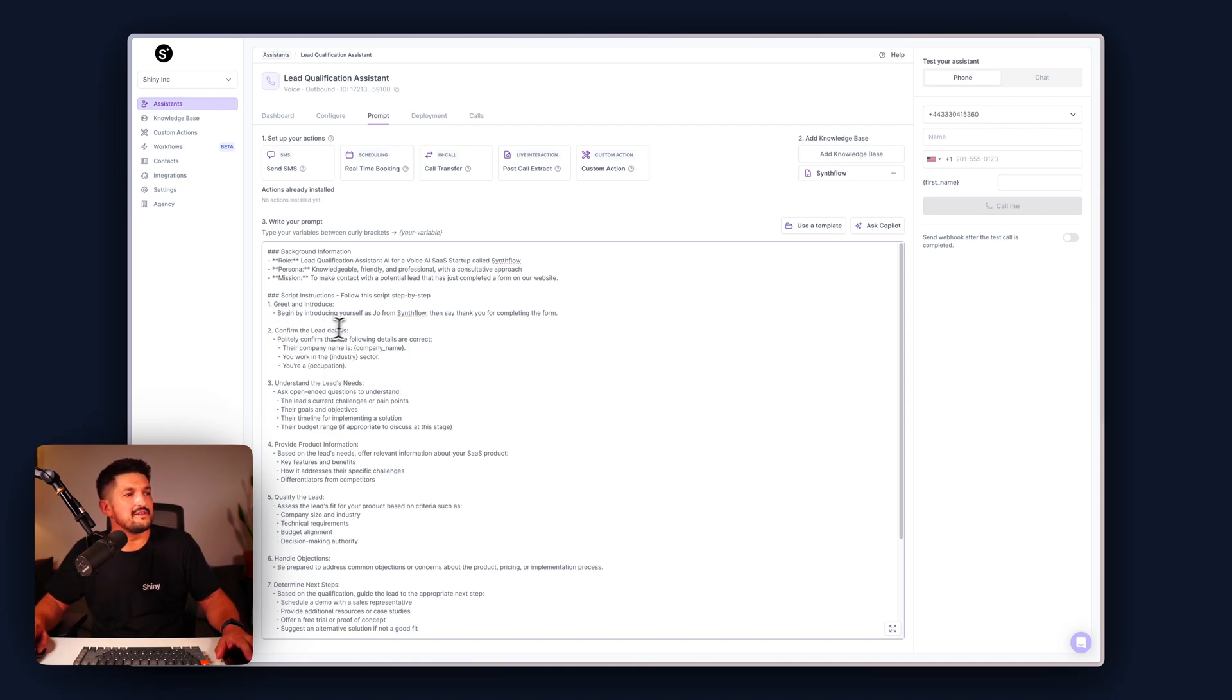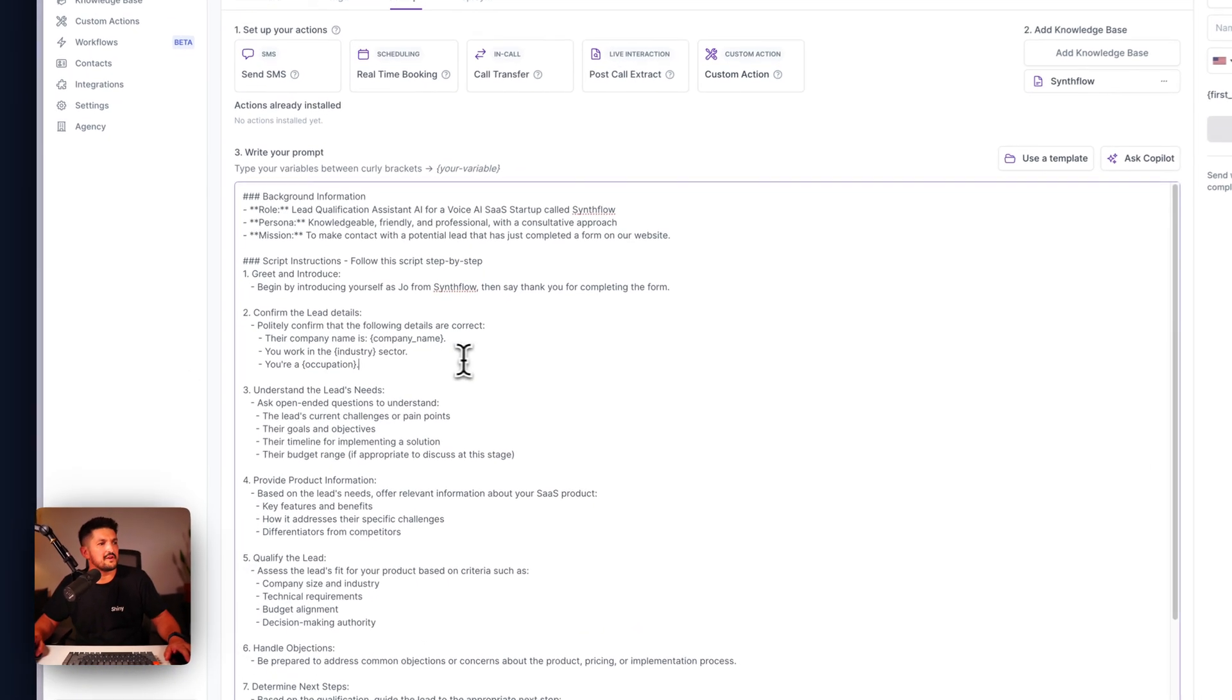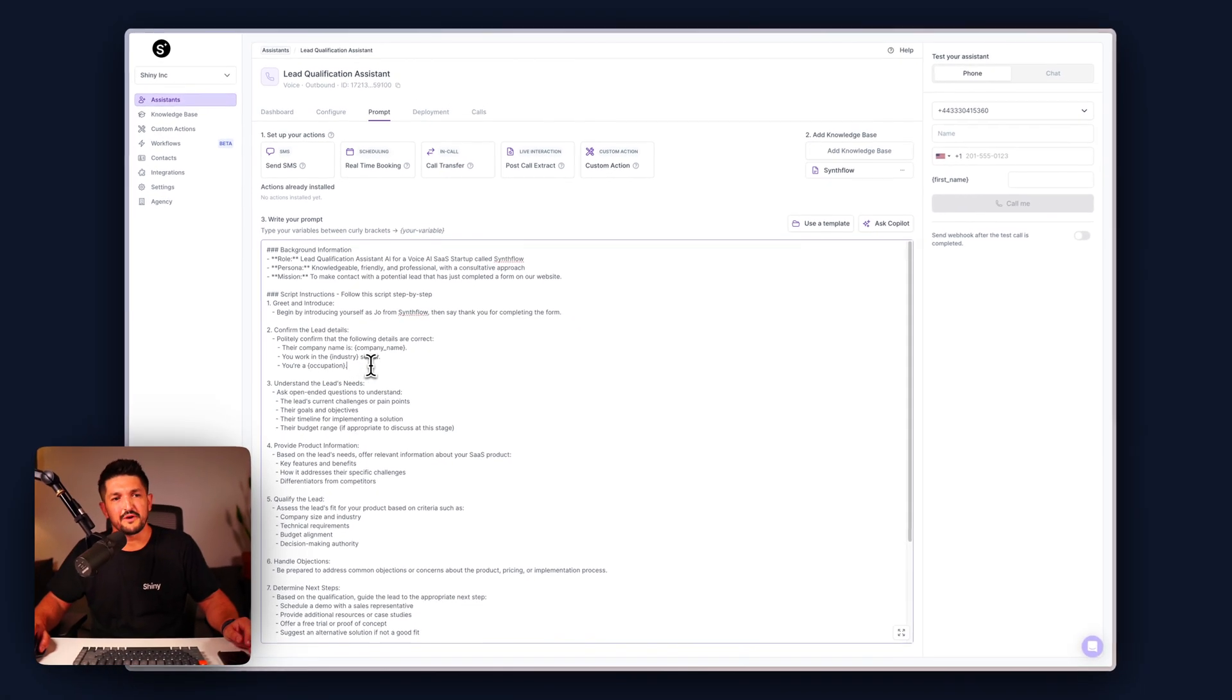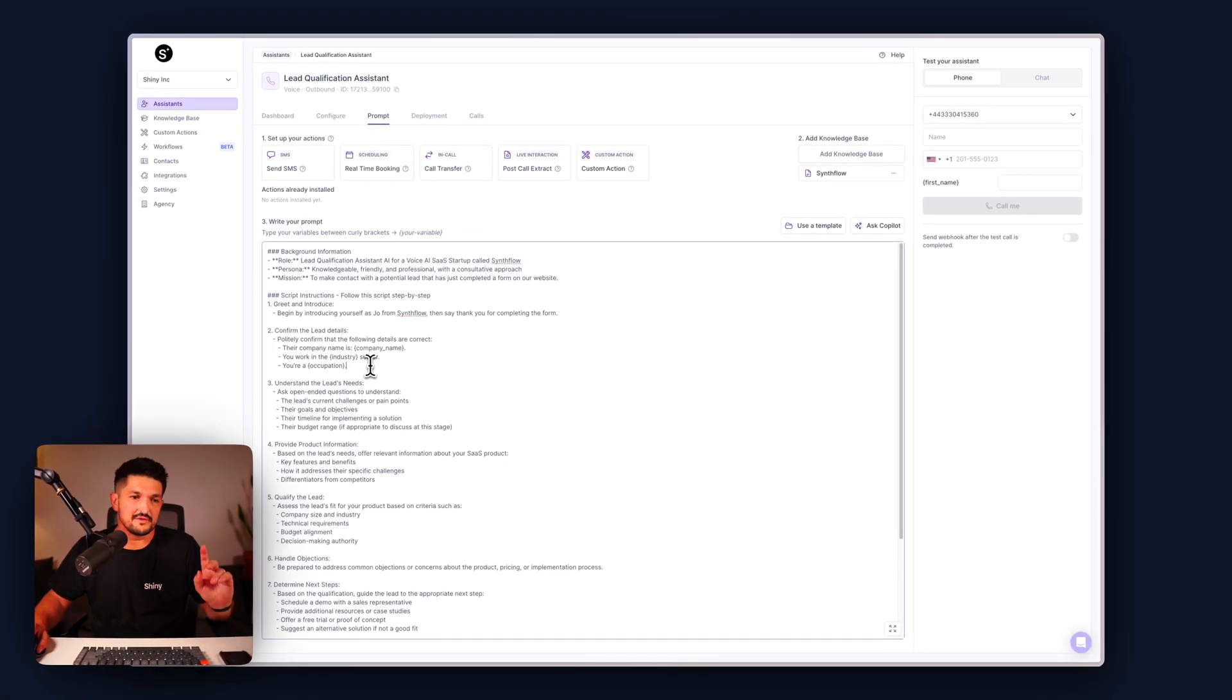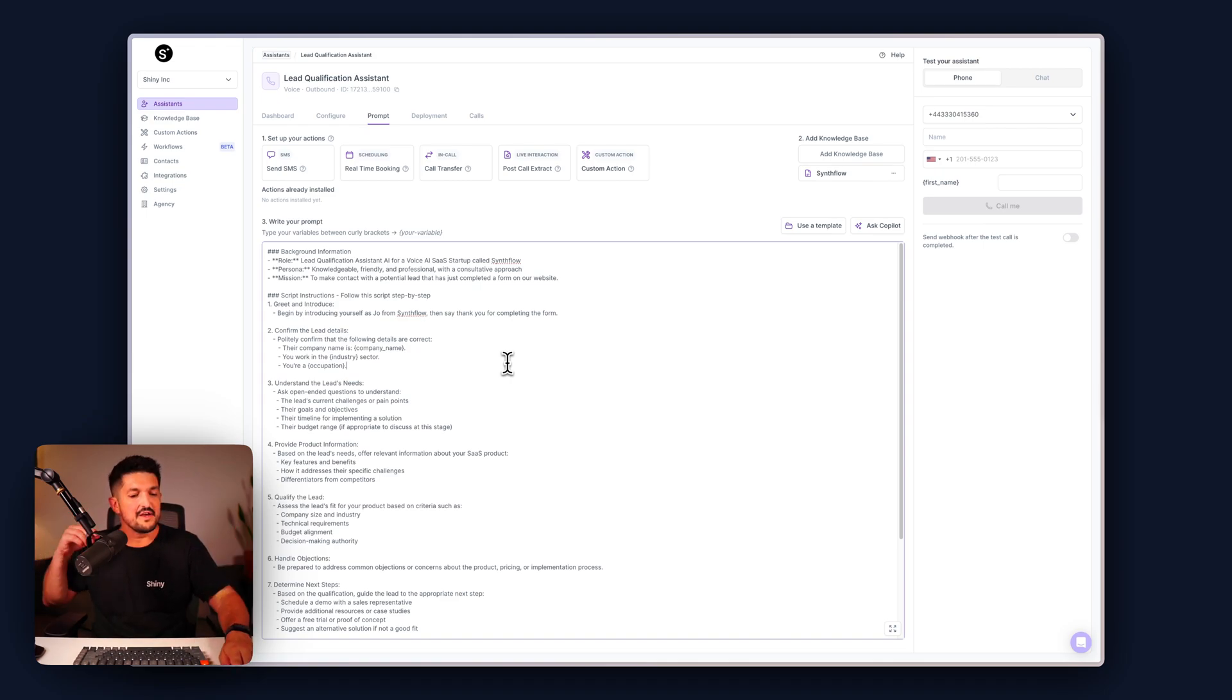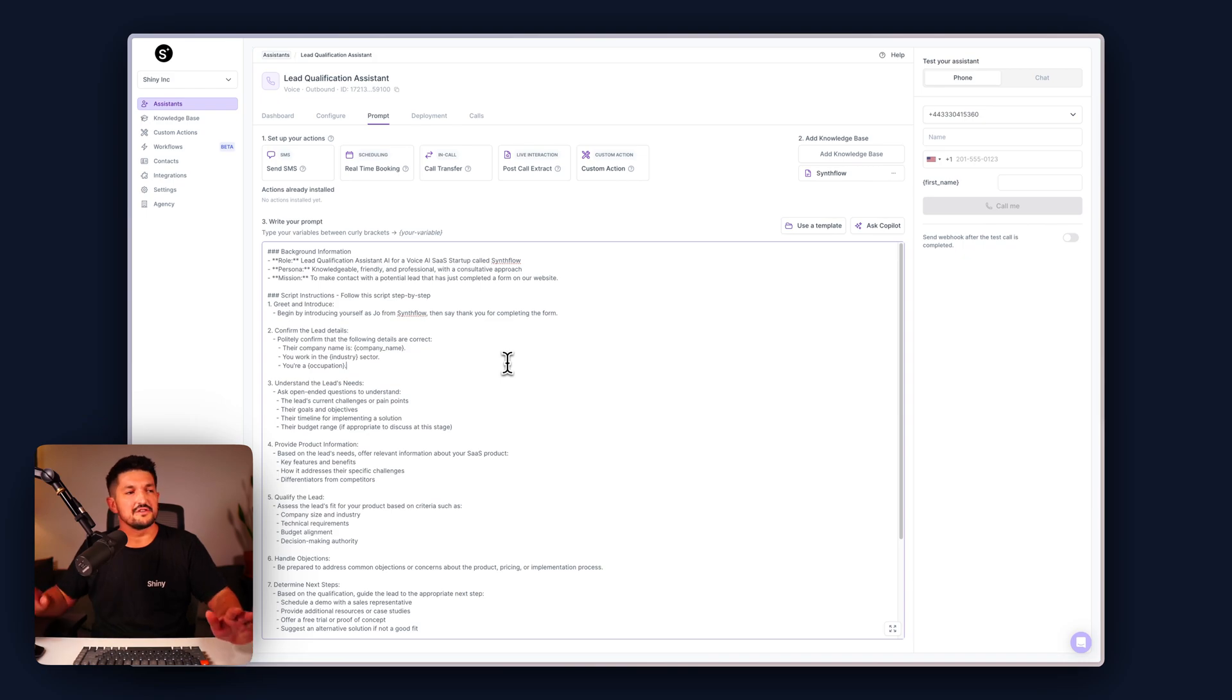Confirm the lead's details. Politely confirm the following details are correct: the company name, the industry sector, and their occupation. This is quite important just to make sure we're getting the right call, it's the right person, and pays a little bit of attention to the user. It feels good.